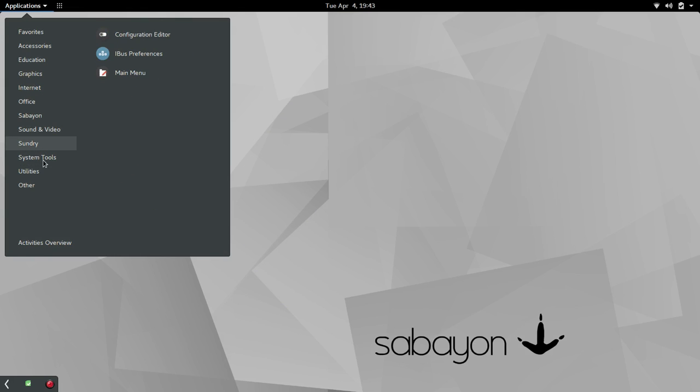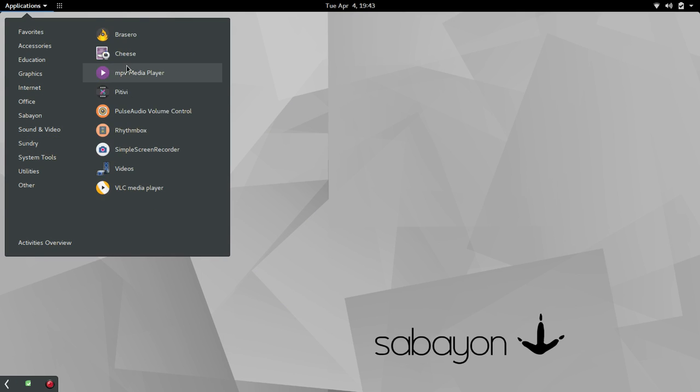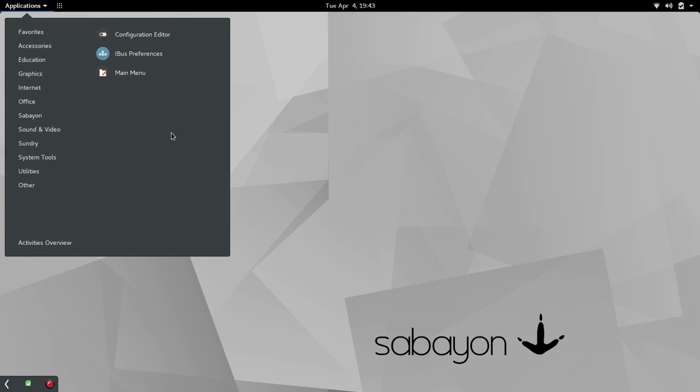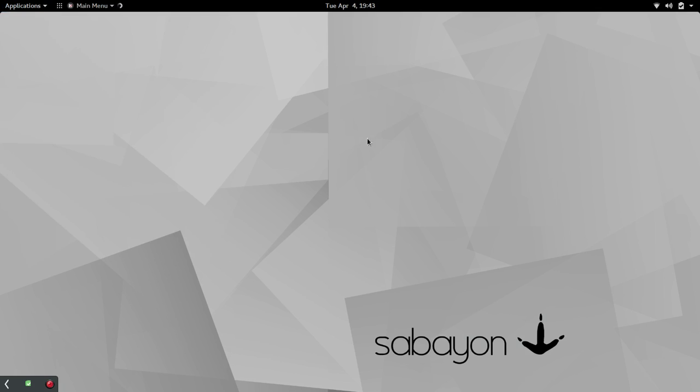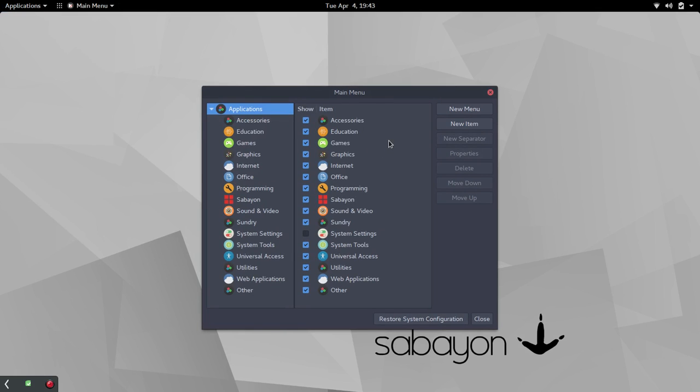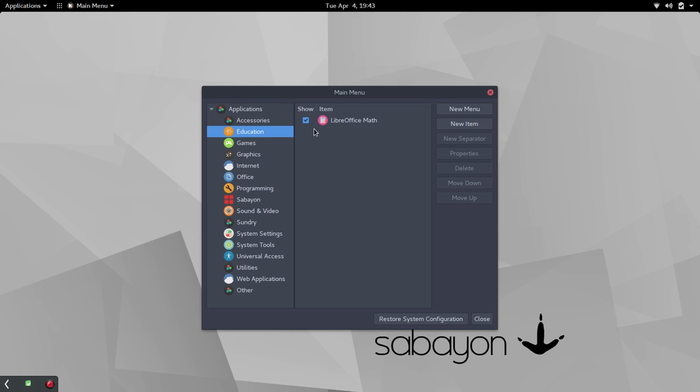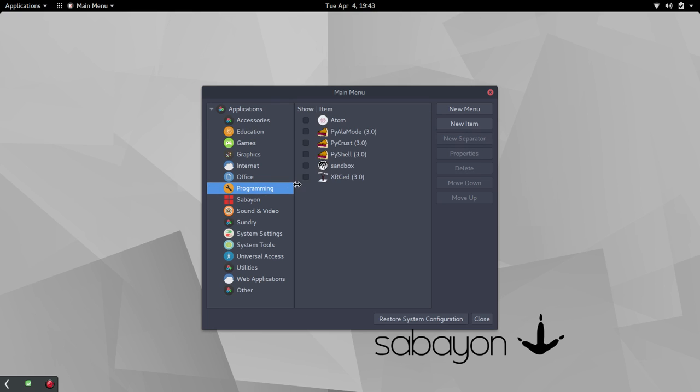This was an area that I was happy to see. If I can get to it here, under Sundry, Main Menu. This allows you to go in and edit the applications that show up in the menu listing. If we went to Education, we could toggle that off. If we went into Programming, I'm not a programmer. I have all that turned off.